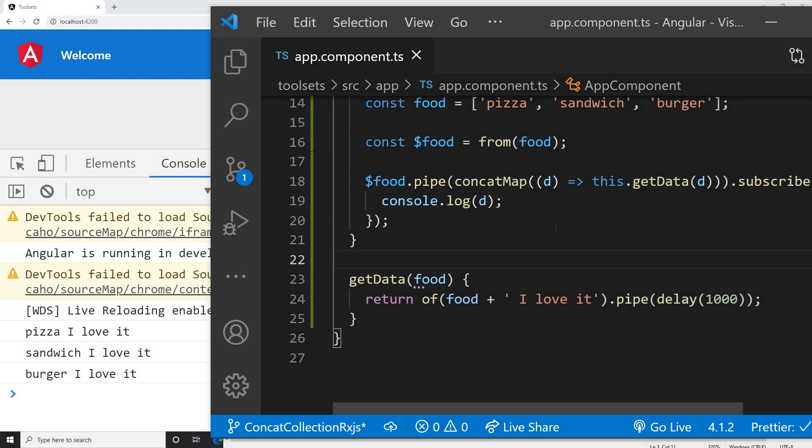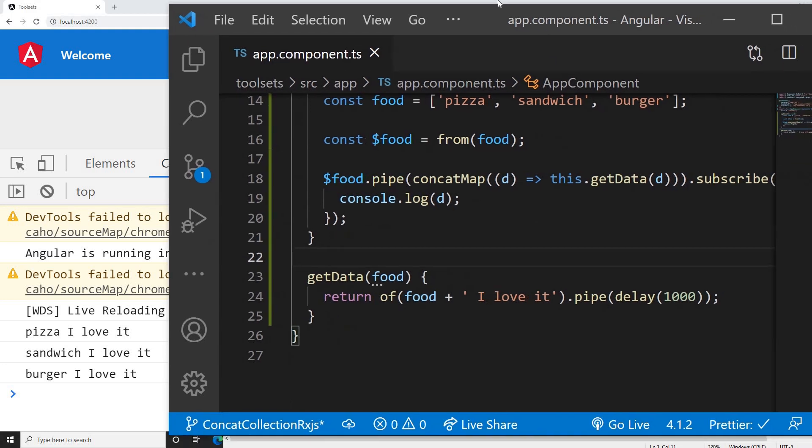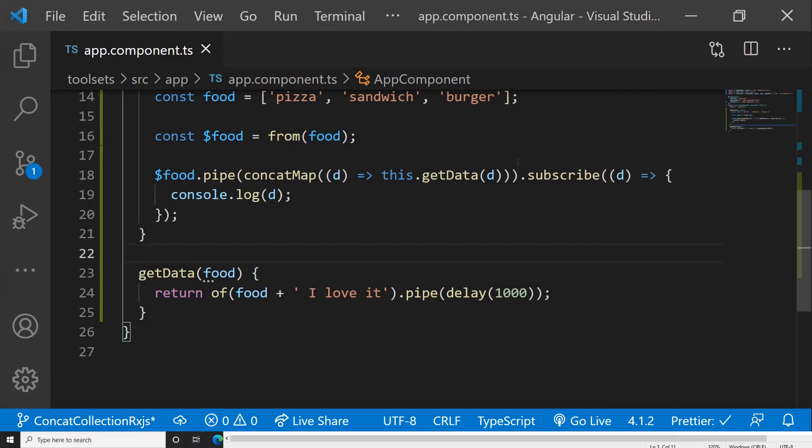So this is the difference between concatMap and mergeMap. I hope you guys learned something new. I'll put this code in the video description. If you learned something new, please subscribe and like my channel. Thank you very much for watching, guys. Cheers, bye!